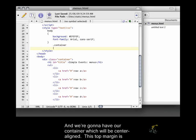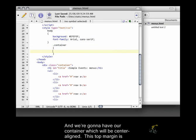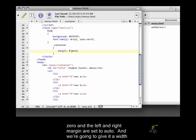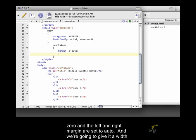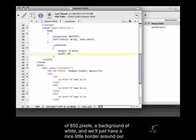And we're going to have our container, which will be center aligned. This top margin is zero and the left and right margins are set to auto. And we're going to give it a width of 850 pixels.